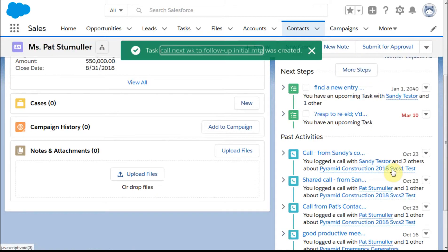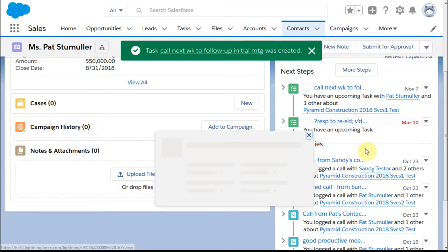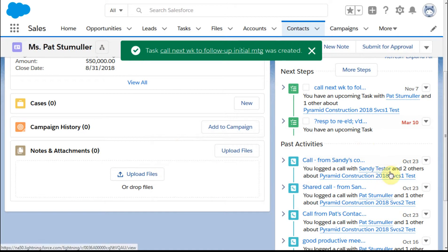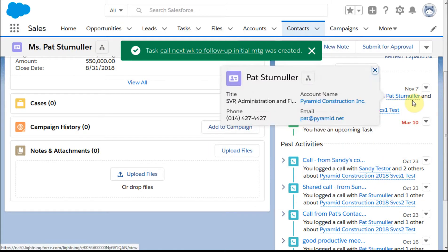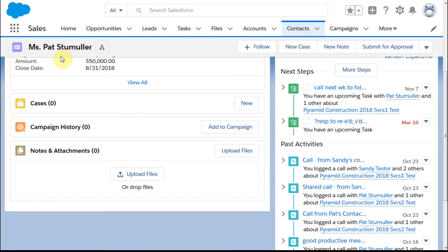What that's done is created a shared activity, which means you're seeing here that I have a call on the seventh with Pat. I'm on Pat's record and another contact right, and one other.